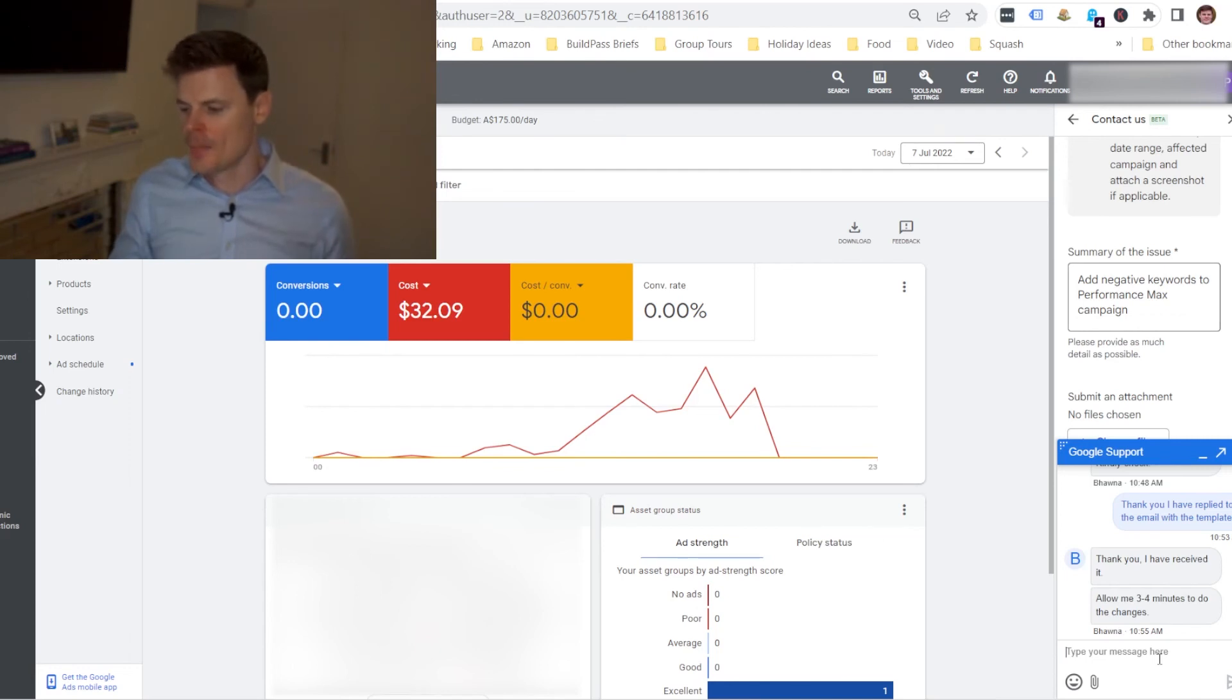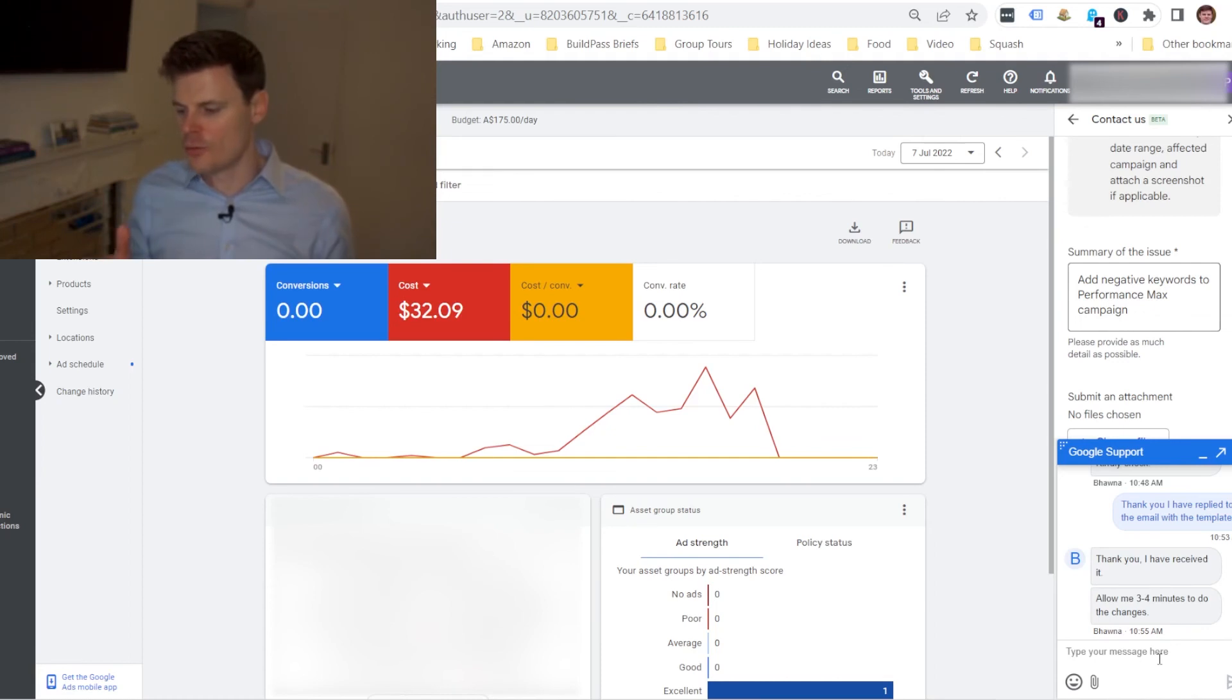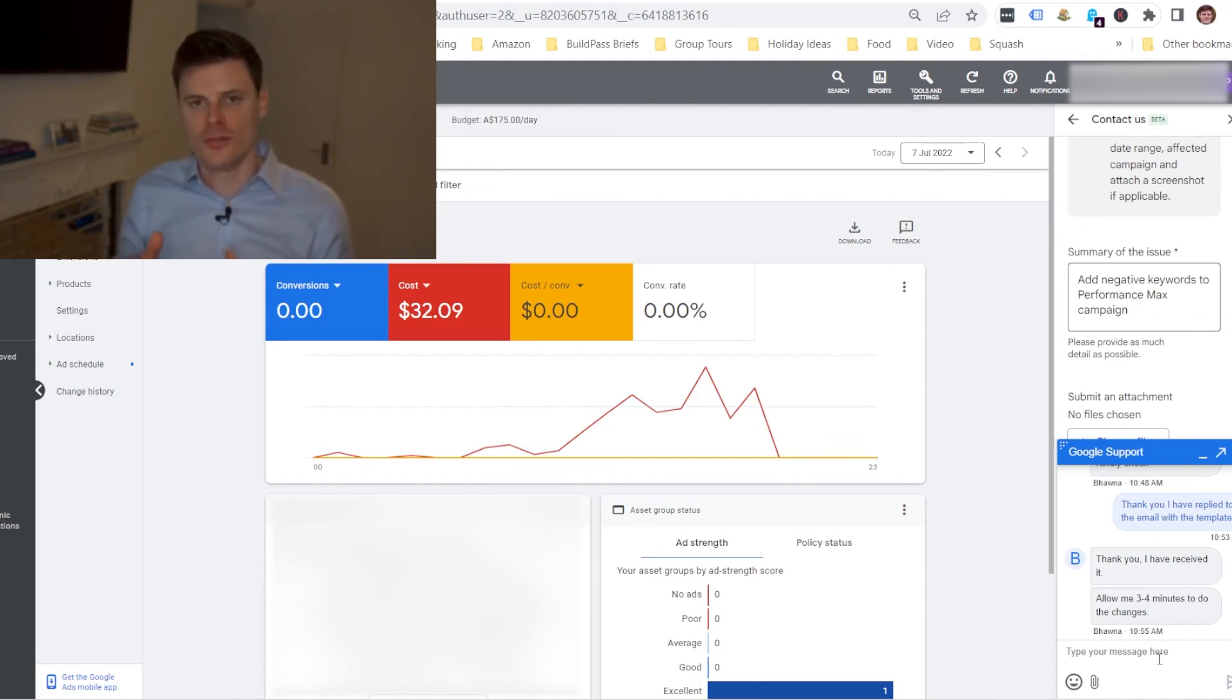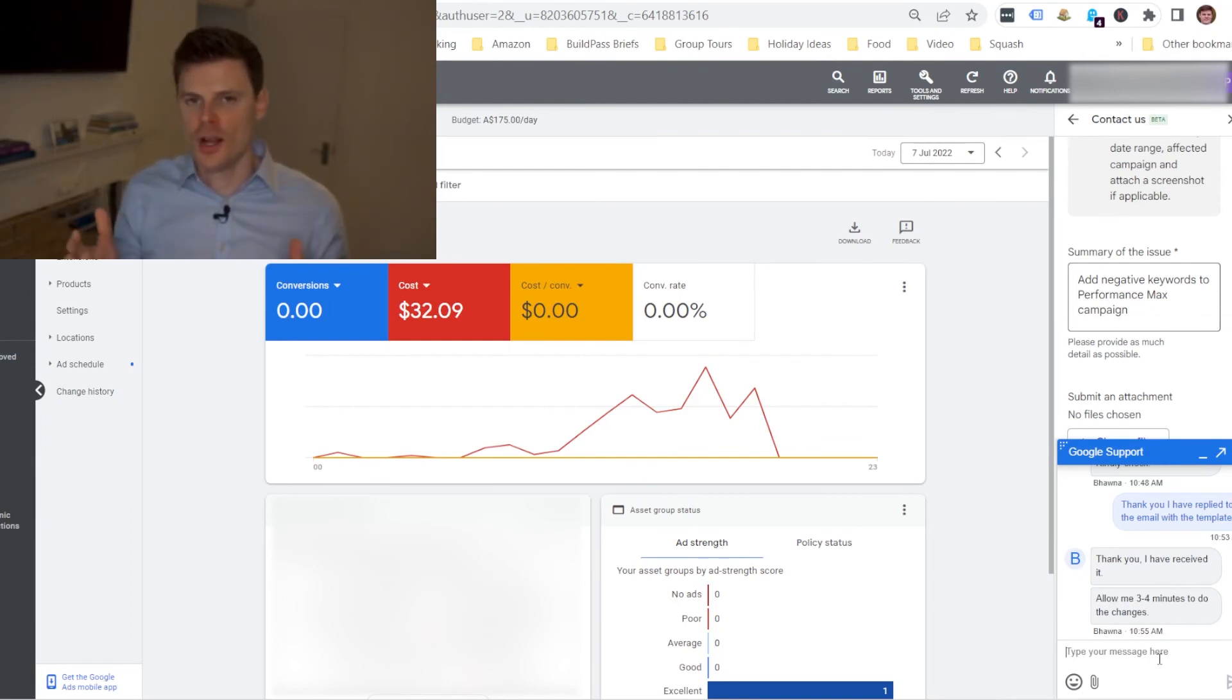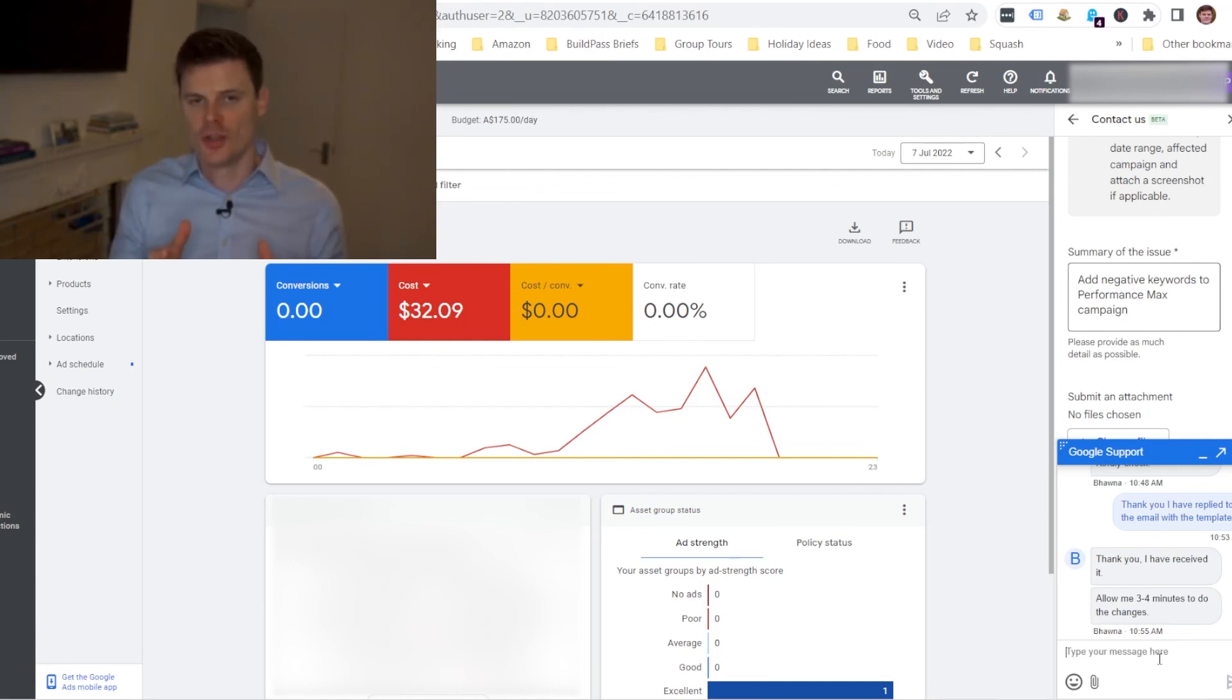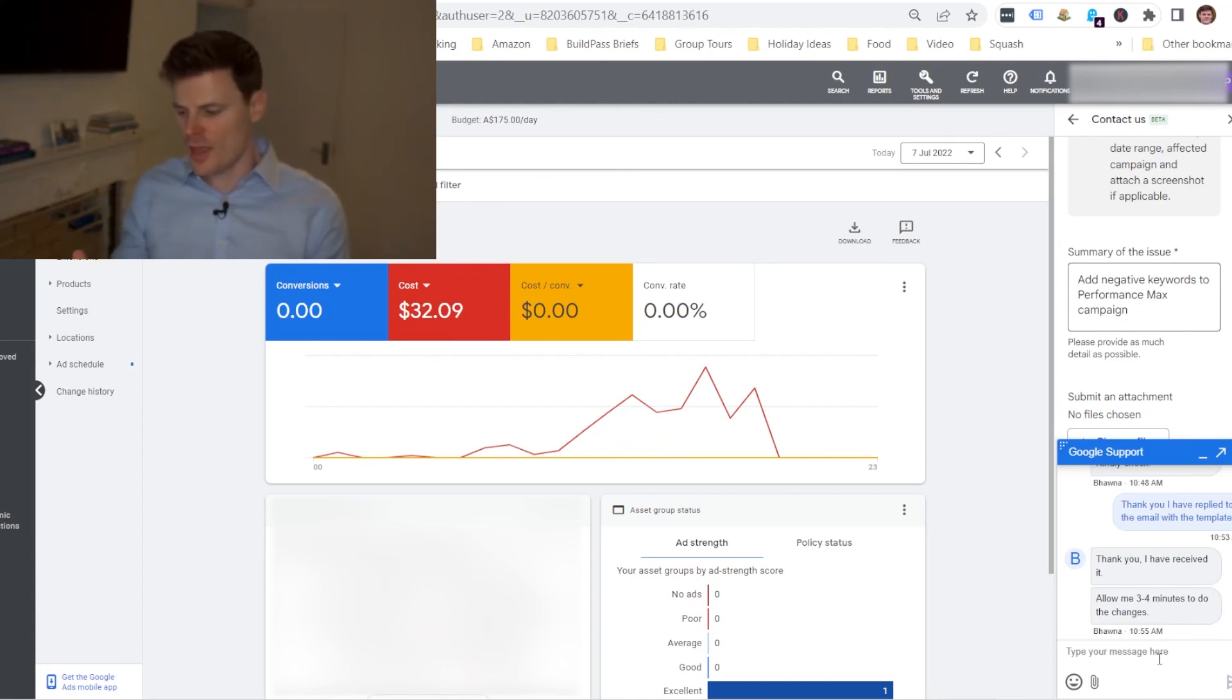Now Google hasn't really publicized this workaround and part of the reason for that might be that they don't want their support staff to be overburdened with too many people getting in contact. So they cater really for anybody who really needs to add those negative keywords to improve the campaign's performance and they'll help you if you get in contact with them.